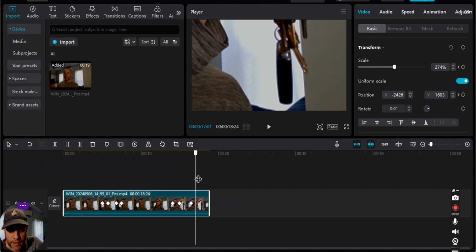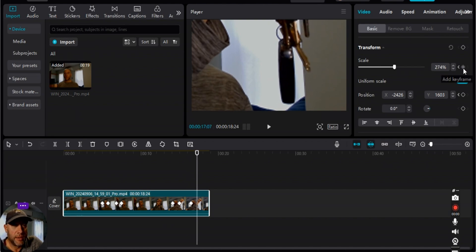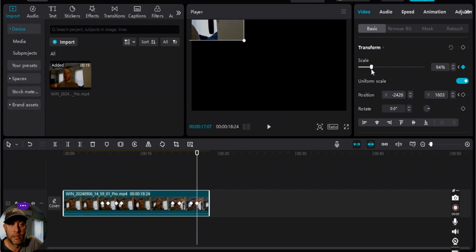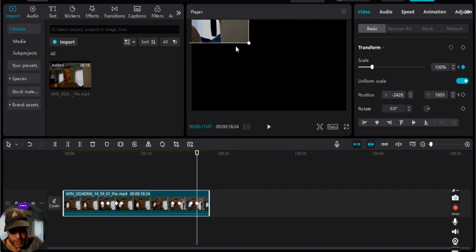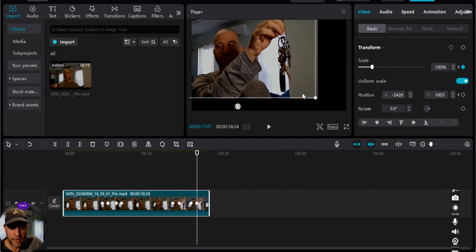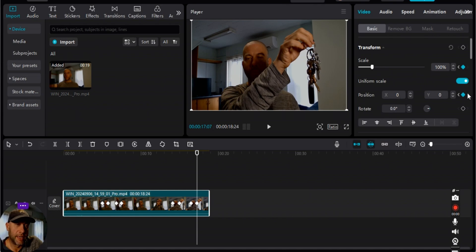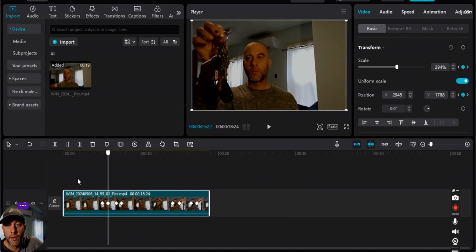Now we want to zoom out, so we'll change the zoom and the position. We zoom back out to 100% — and this is the important part — you drag this back so that it fits the frame. Then automatically once you drag it back, the position becomes zero-zero-zero and the keyframe is populated for the position.